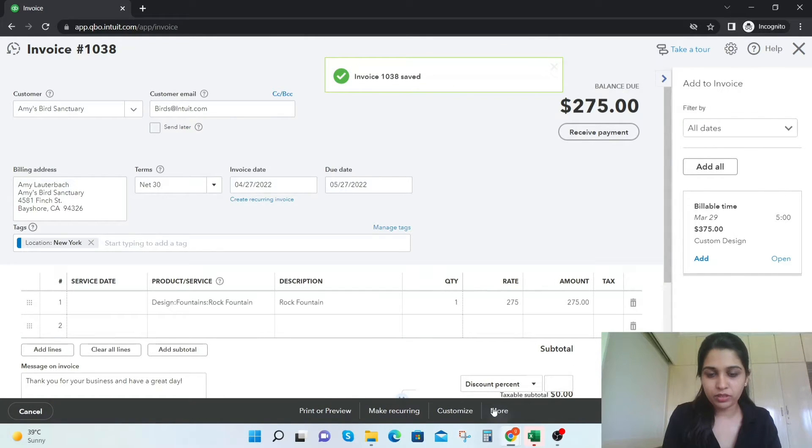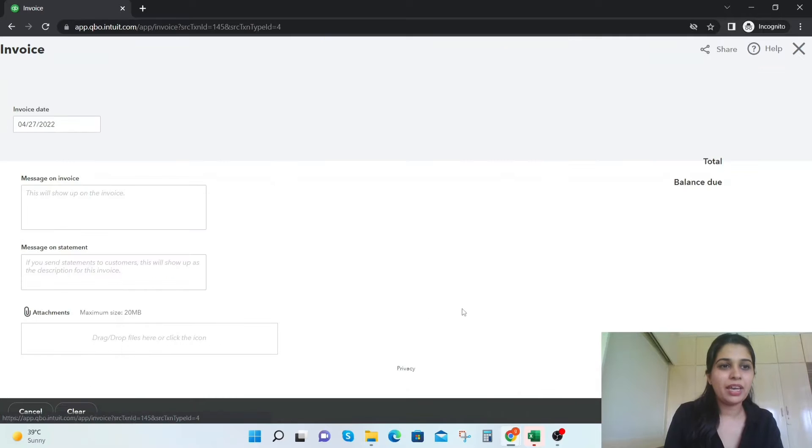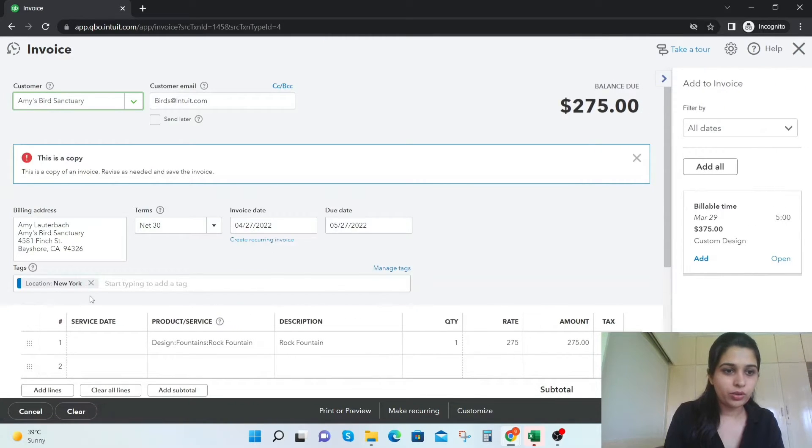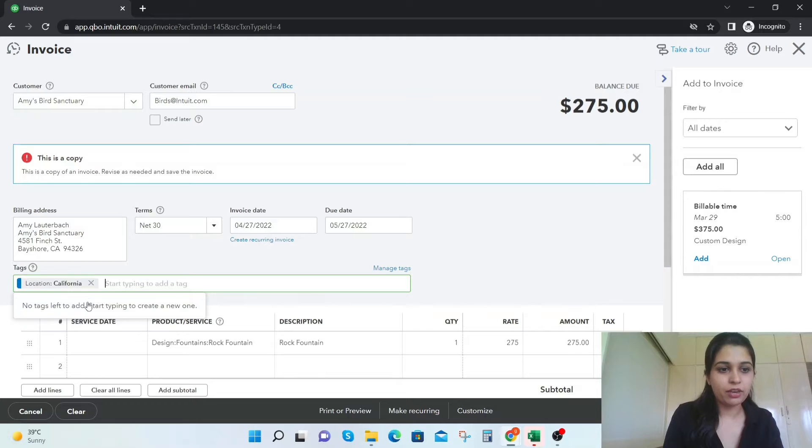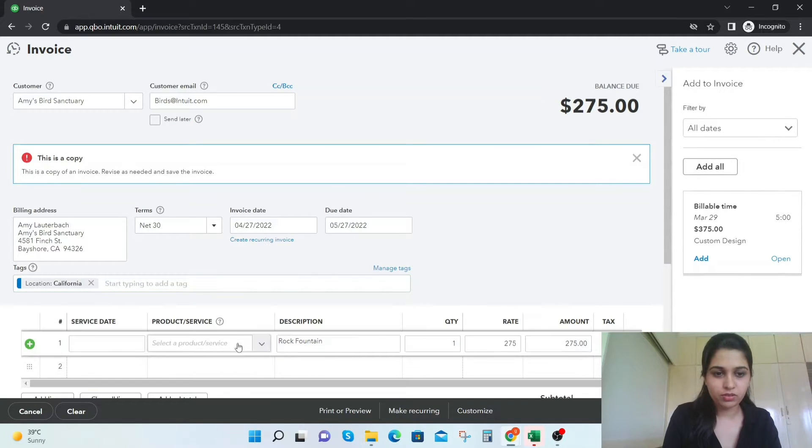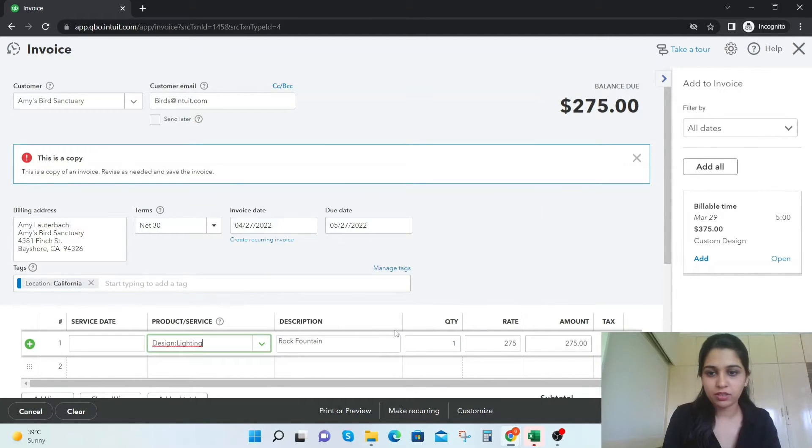So you can select any service and just save this one. Now let's copy this one and create in California the same.